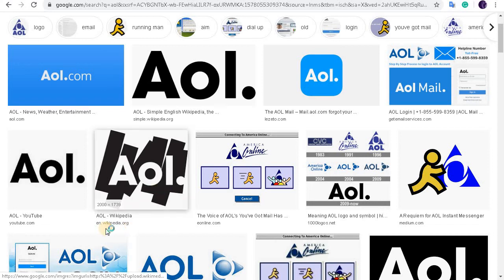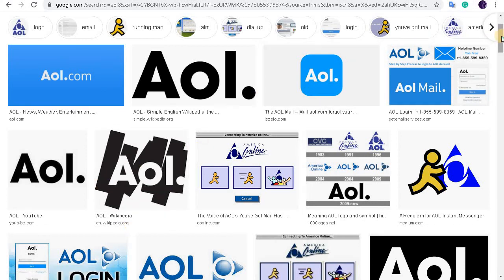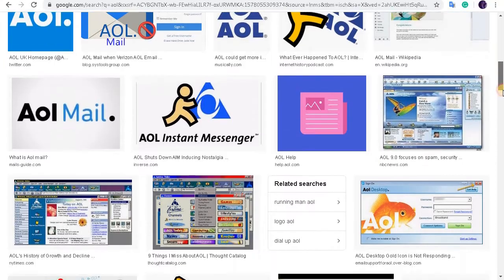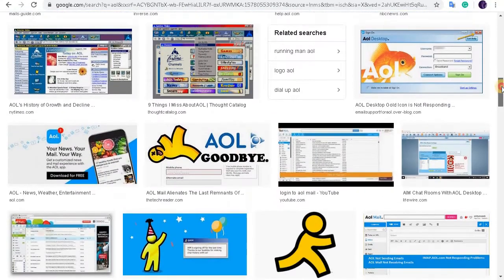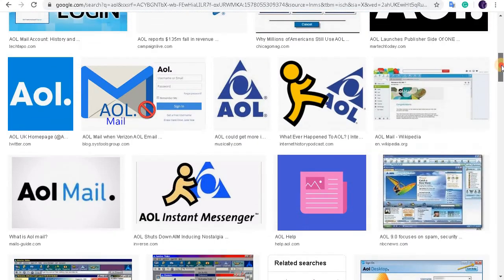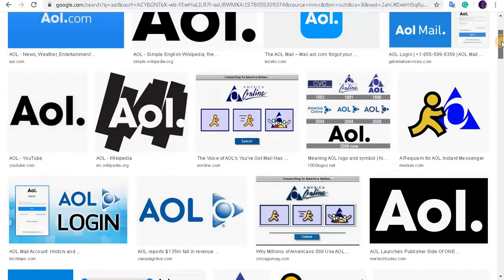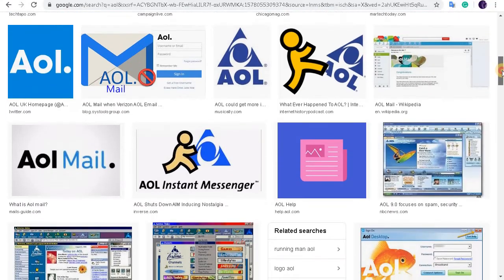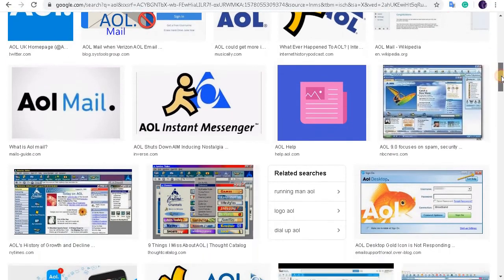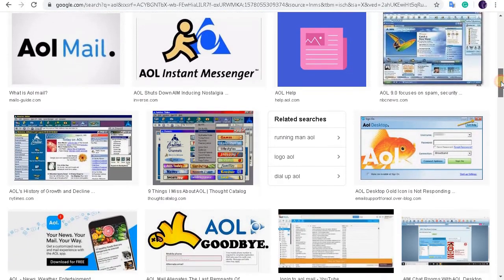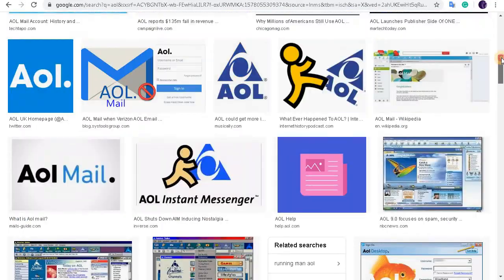Hey guys, welcome to our channel Tech Tutorial. Today in this video we are going to show you how to create an account or sign up in AOL mail. But before starting the video, please do subscribe to our channel for more of these tutorial videos.